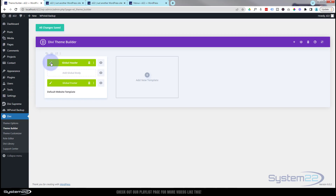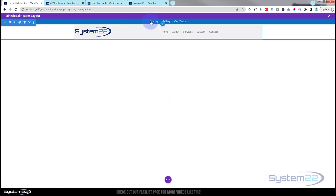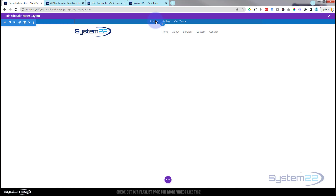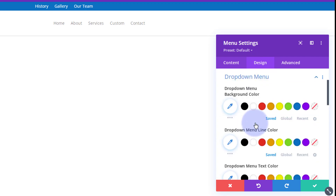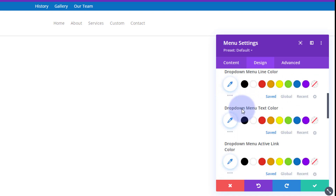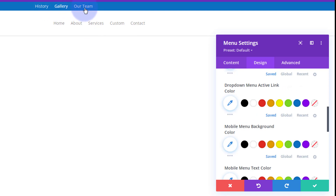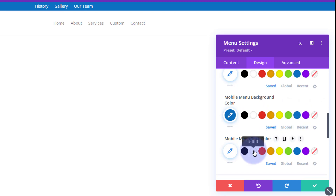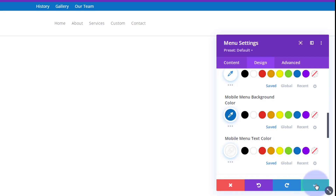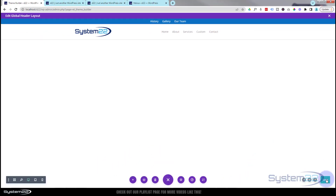Let's go back into the Theme Builder. We need to go into the top menu module — the one we're not seeing well — and go to Design. Roll down to the dropdown menu section. We want the mobile version: scroll down to find 'Mobile Menu Background Color.' Let's use that same blue and make sure it has white text. Save the changes, hit the save button, and exit out.